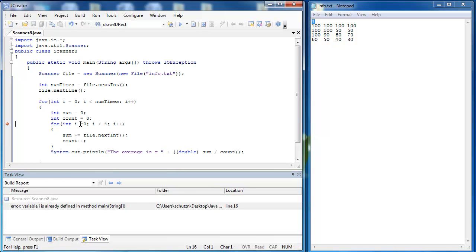And you can see that I have an error here. I can't call this i and this i because it would ruin the scope so I'm going to call this j, j, and j.